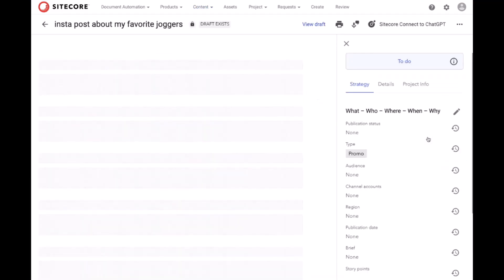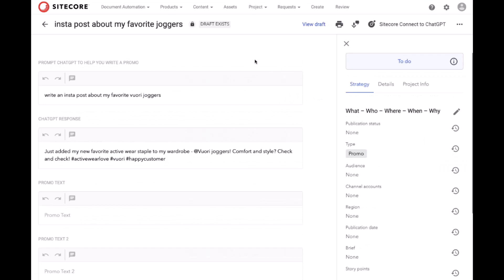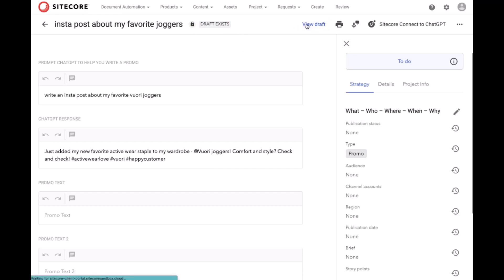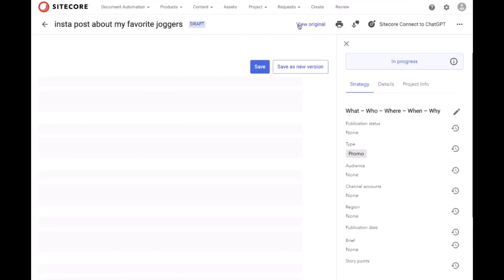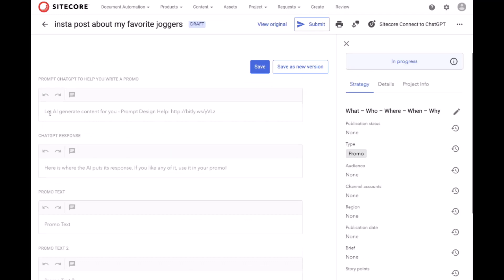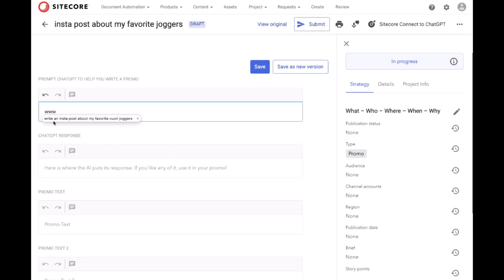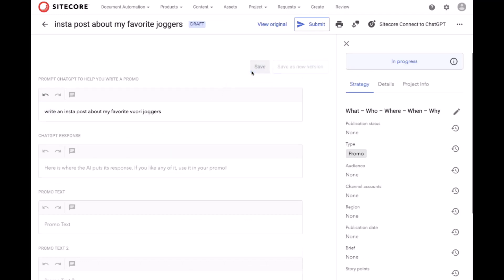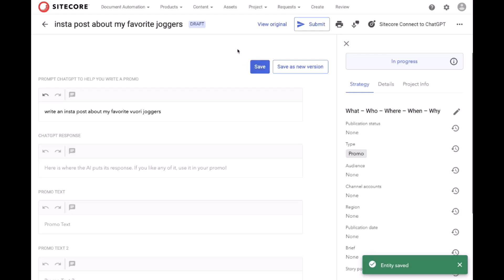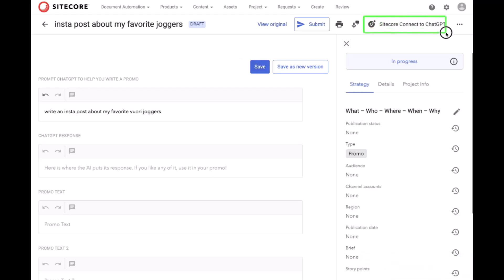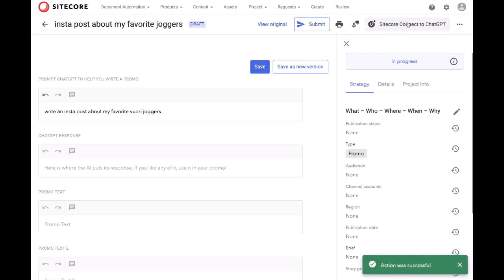It includes some previously created ChatGPT content, which I'm not terribly happy with. So I will open the draft and recreate the prompt and save that. Once I've saved the prompt, I'll go ahead and click the Sitecore Connect to ChatGPT button, which sends a message referencing this content item to Sitecore Connect.